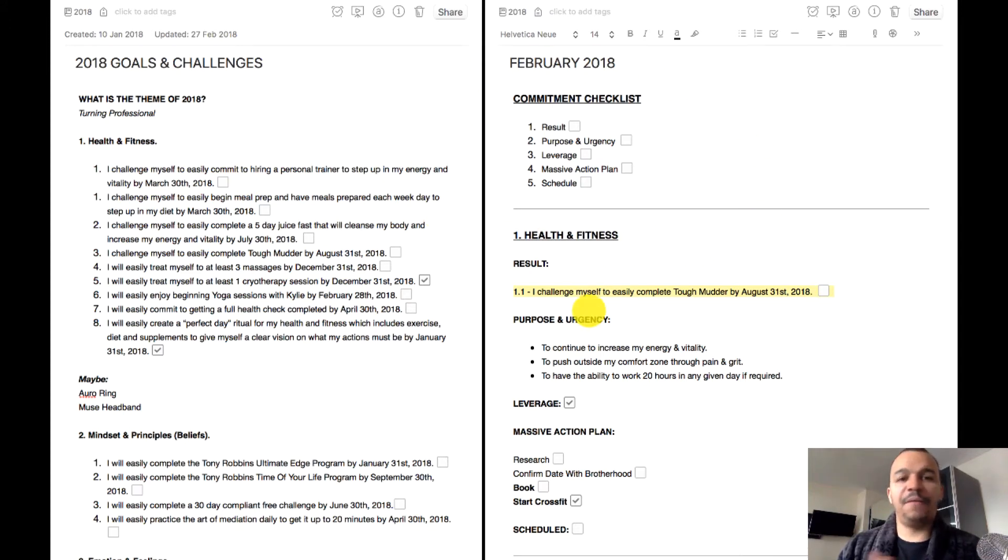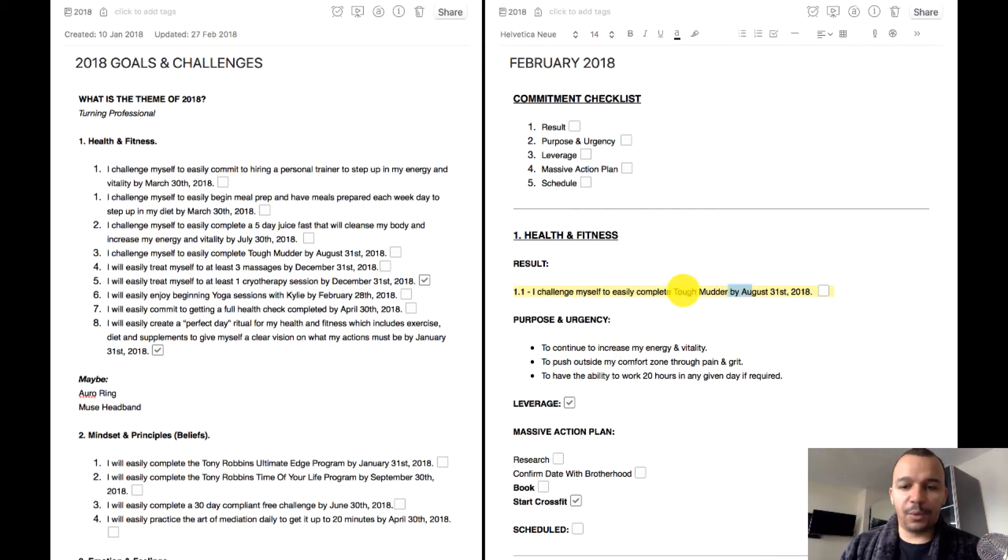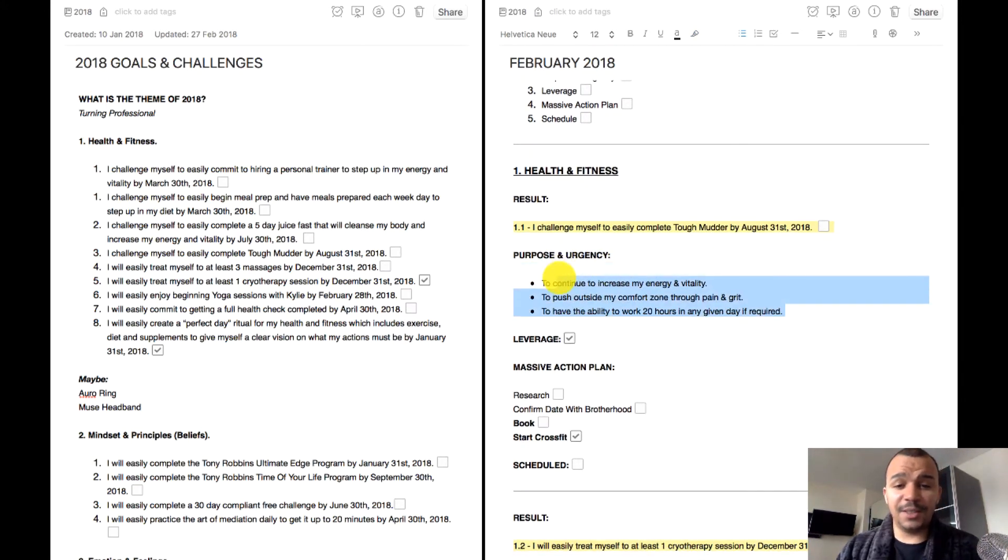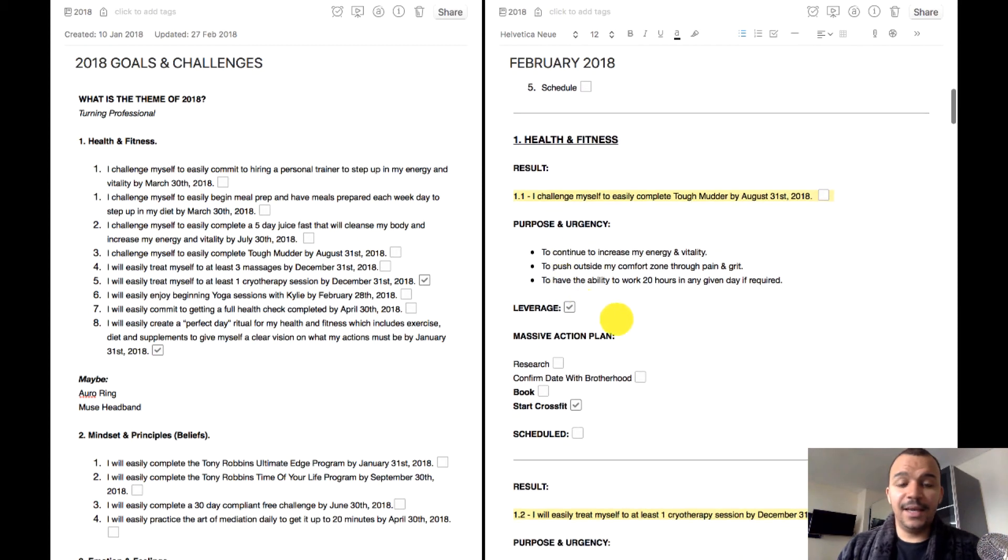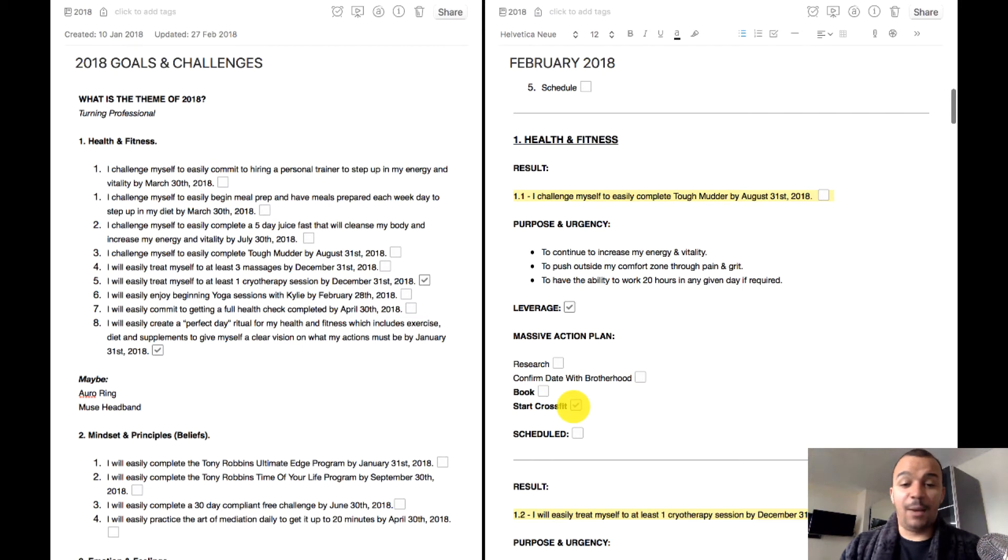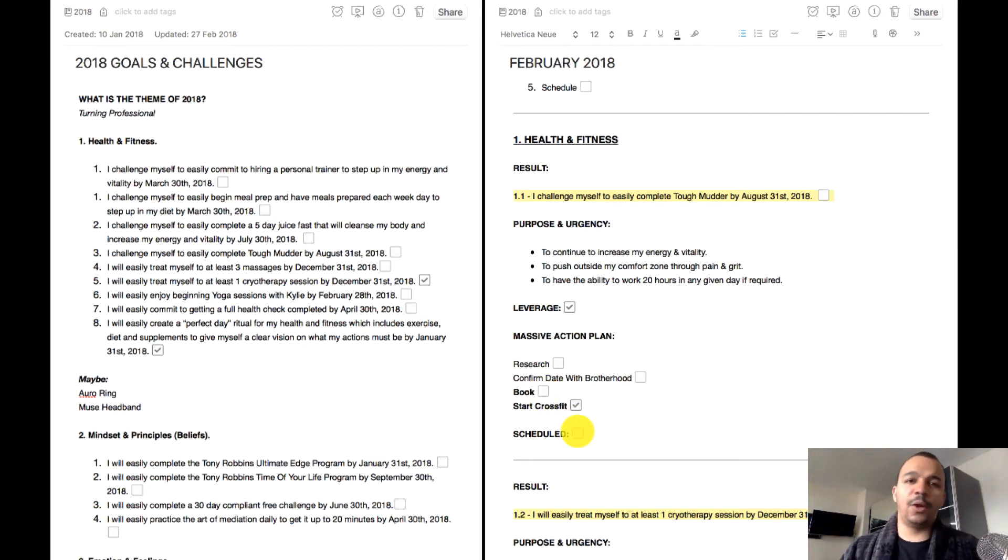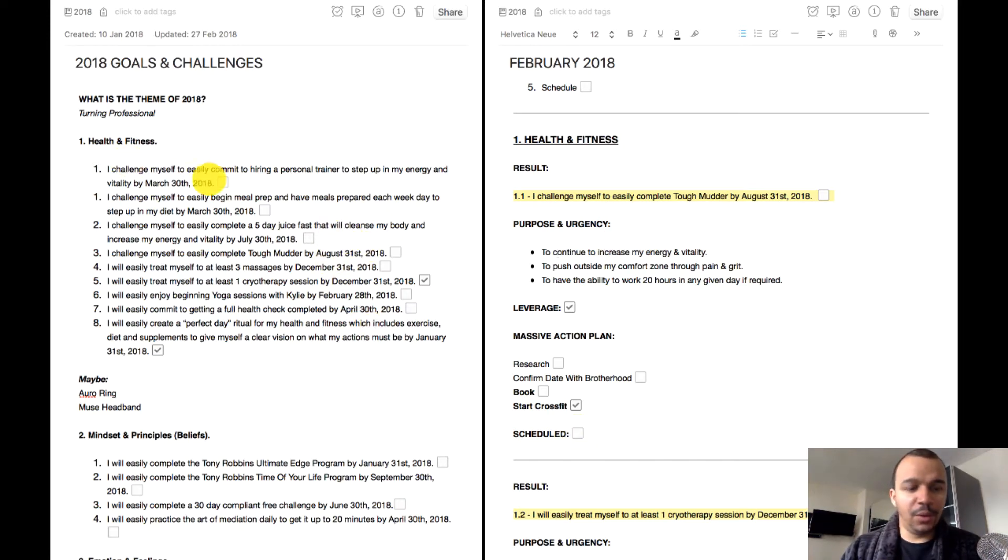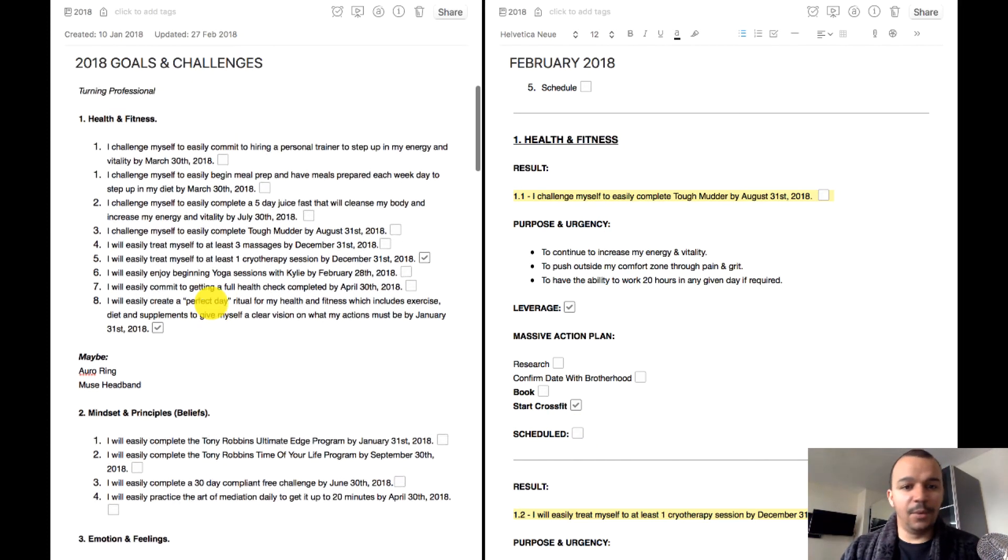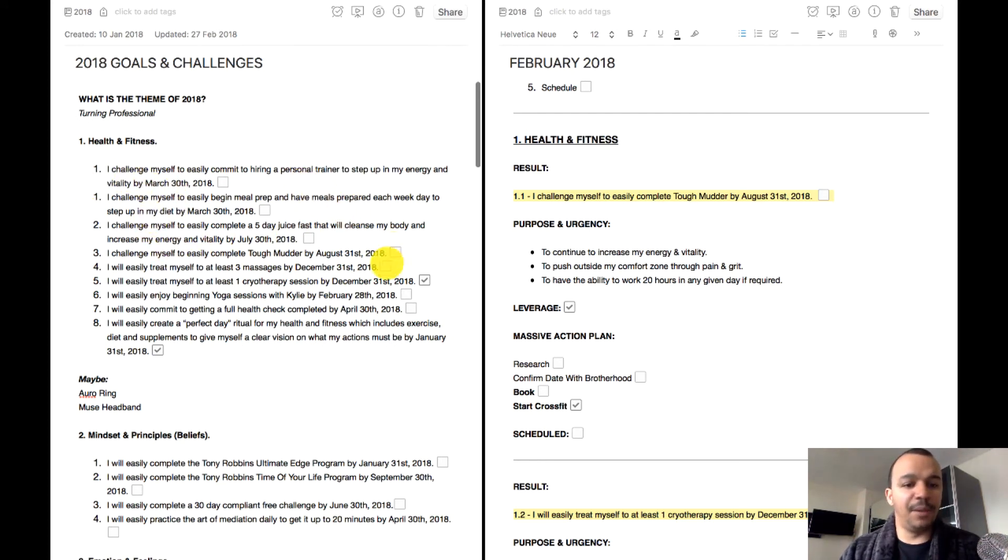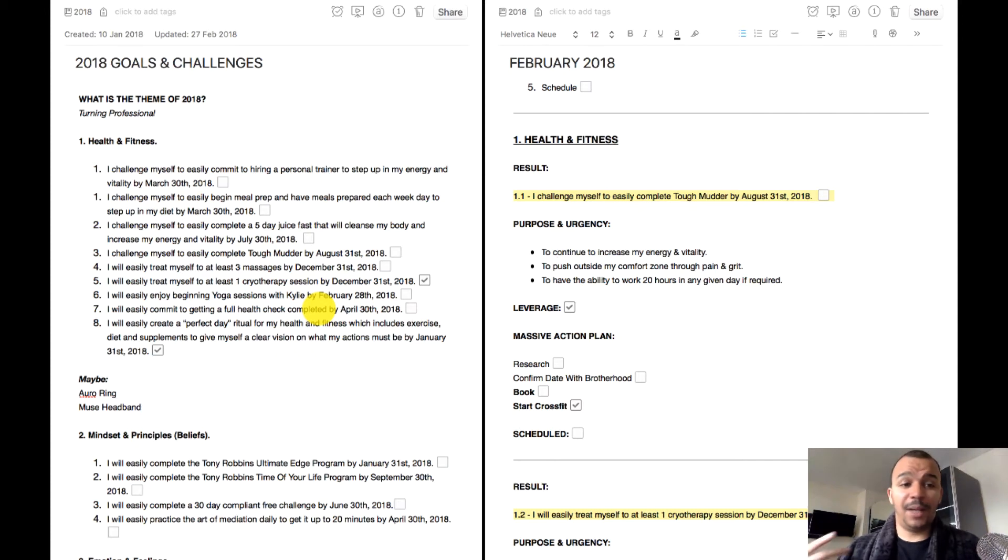So for example, when I was planning my February, I was thinking right I want to make some progress on Tough Mudder. So that is my result, then I go through the purpose and urgency behind it, if there's any leverage, and then I could go through the massive action plan. I wanted to start CrossFit which I have done, and once it's booked I can then schedule and then it'll go on to my Fantastical. So that's pretty much what I do. I'm looking every single month, I'm looking okay have I made progress with this, have I made progress with that.